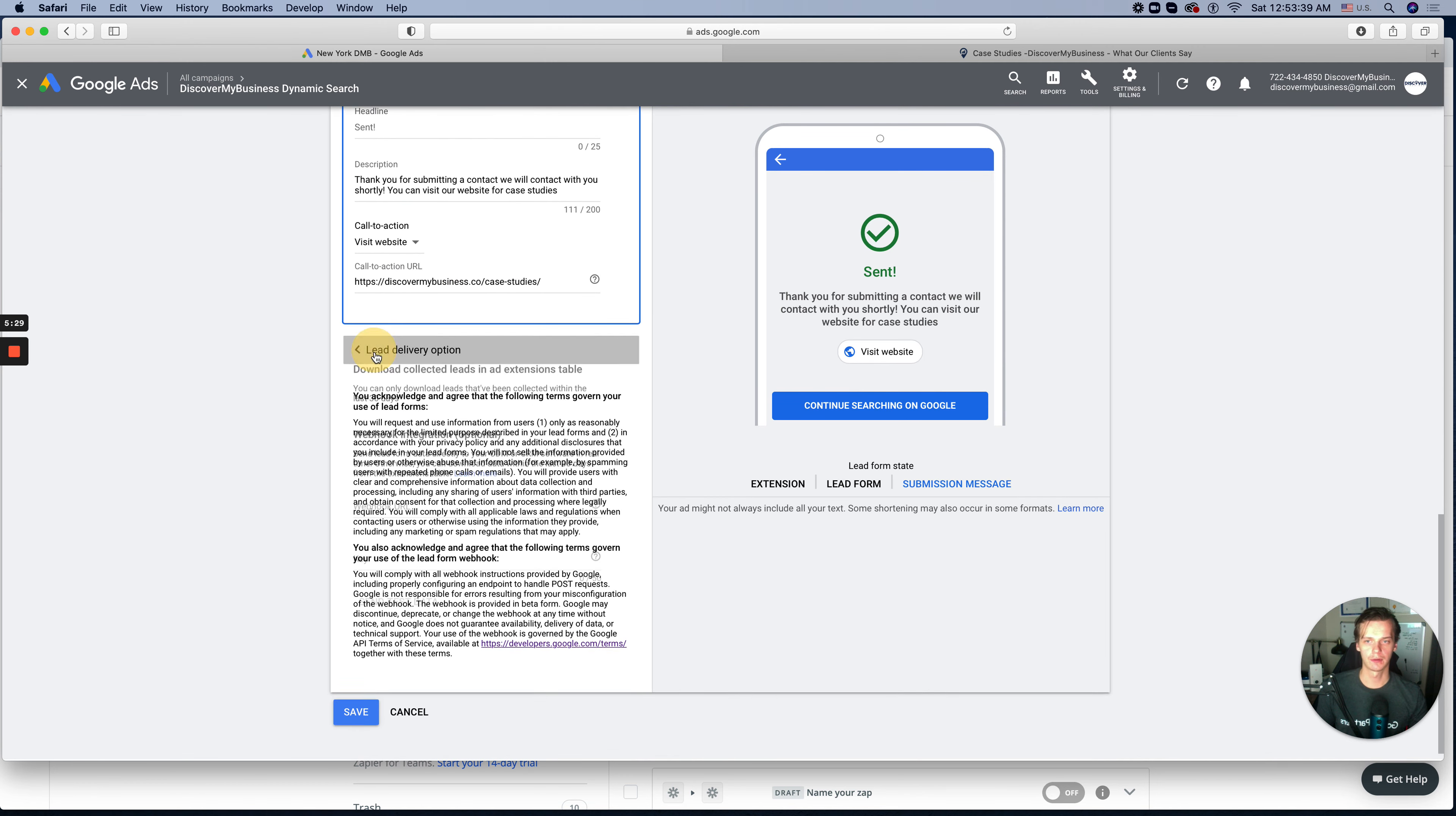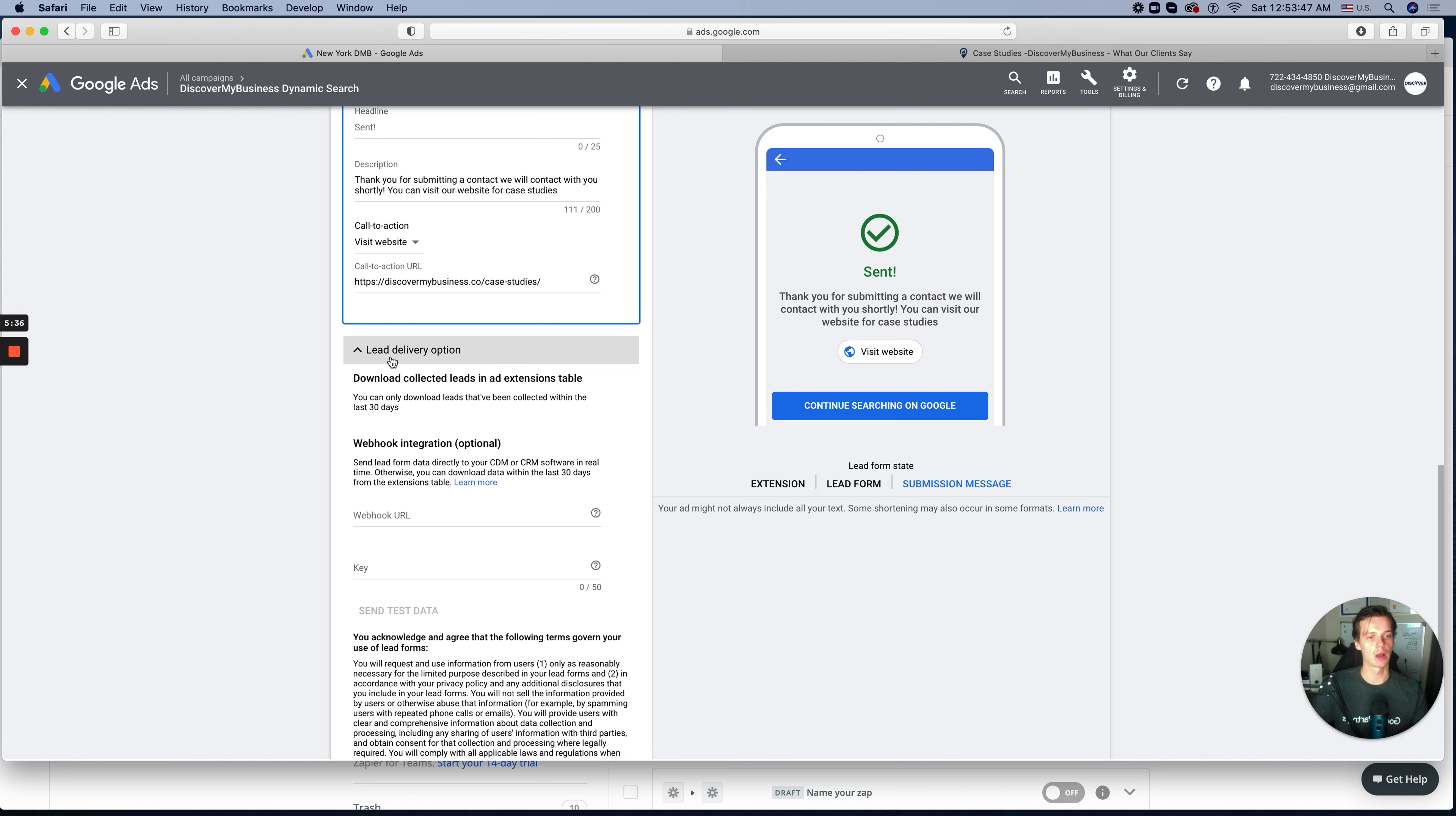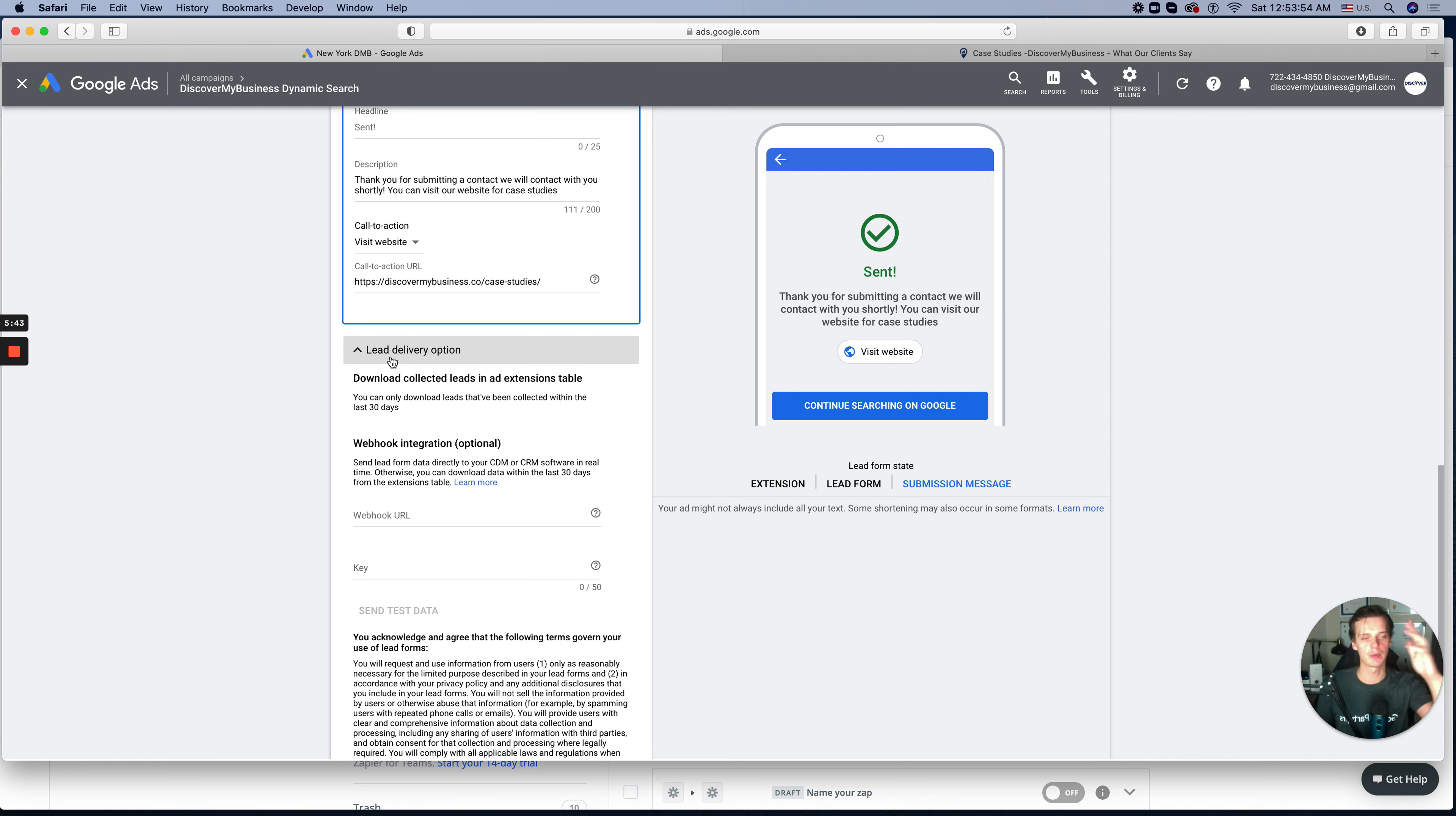And in the next video, I will explain how to create a webhook for your lead form extension. I will help you create a webhook and create keys. So in the next video, I will place on the top. You can click on the video and watch how to integrate your lead form with your CRM.